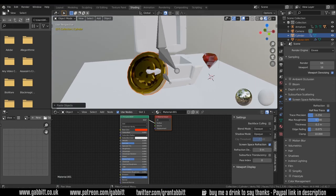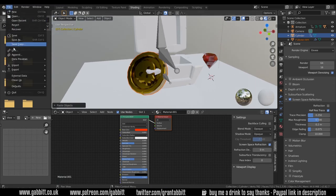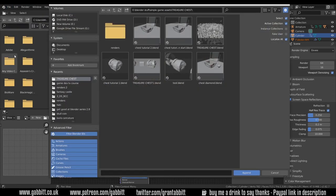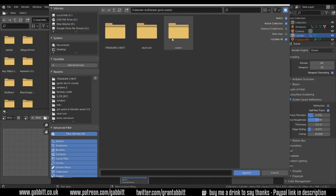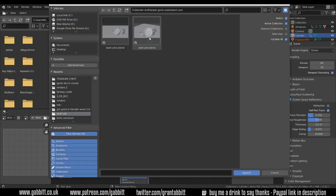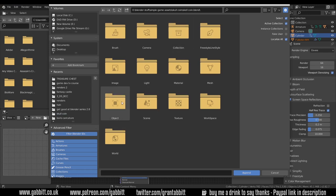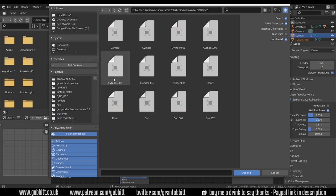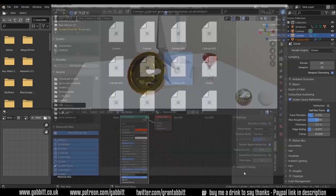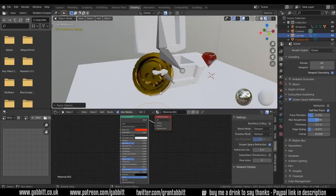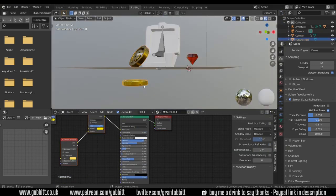The alternative way is to go File > Append and find your coin file, and then go into the objects or collections. It could be a group of objects, objects in this case, and there are my coins.